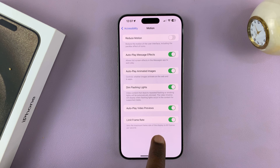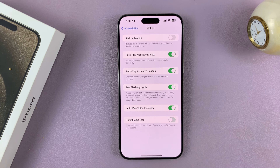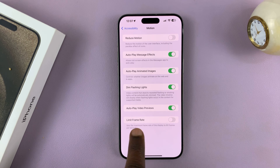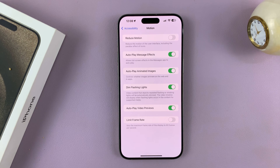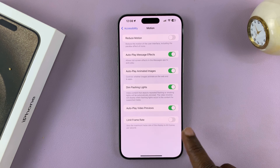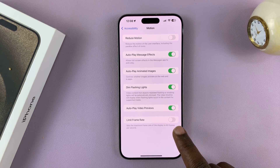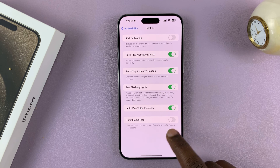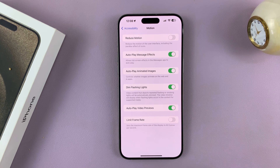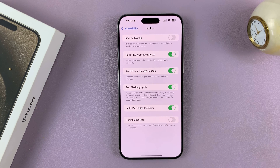If you want your display to go up to 120 hertz, just make sure you turn this off. So you're turning off the frame rate limiter, allowing your iPhone to go all the way to 120 hertz. It sounds opposite but it's not: when it's off, you've enabled 120 hertz; when it's on, you've disabled it. Keep it off to use 120 hertz refresh rate on your iPhone 15.